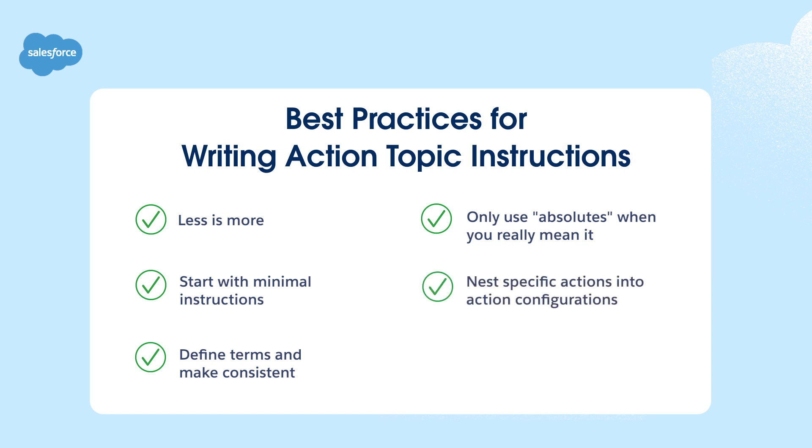Action and variable instructions are similar to topic instructions, but they are limited to a specific action. So, nest as much action-specific guidance as possible directly into the action configuration to reduce the complexity of instructions sent to the LLM.